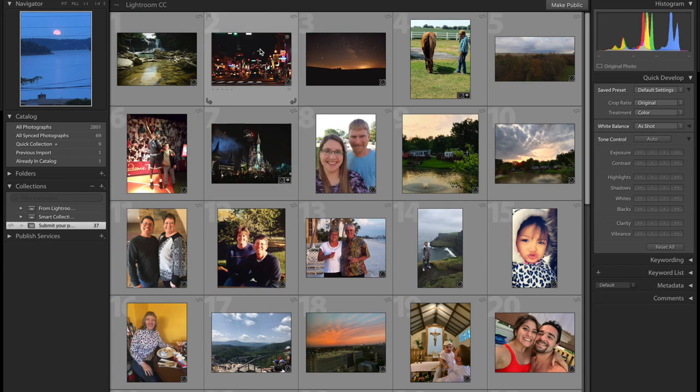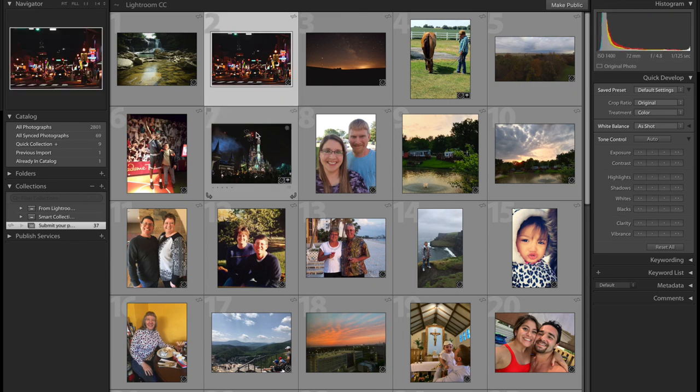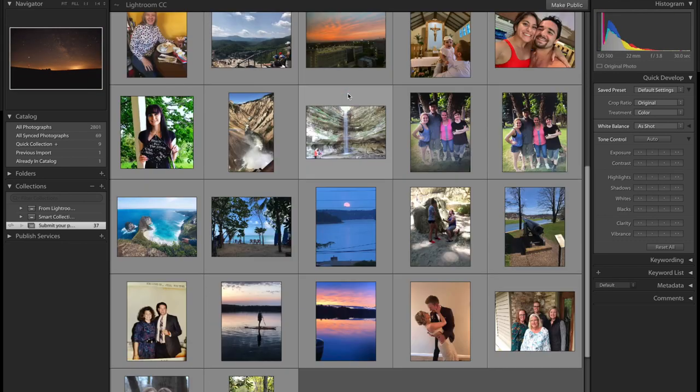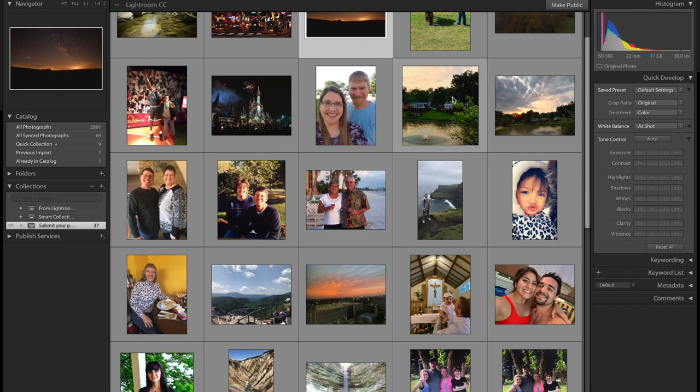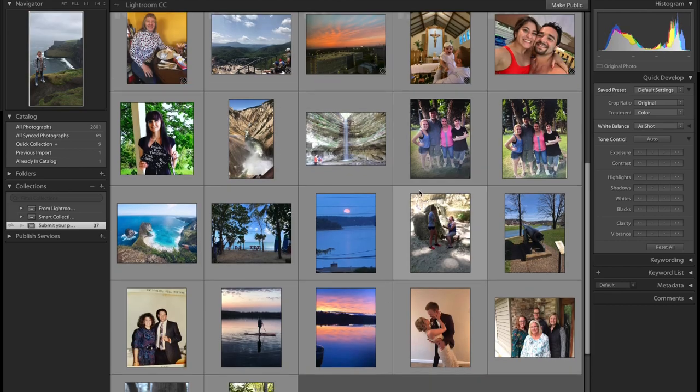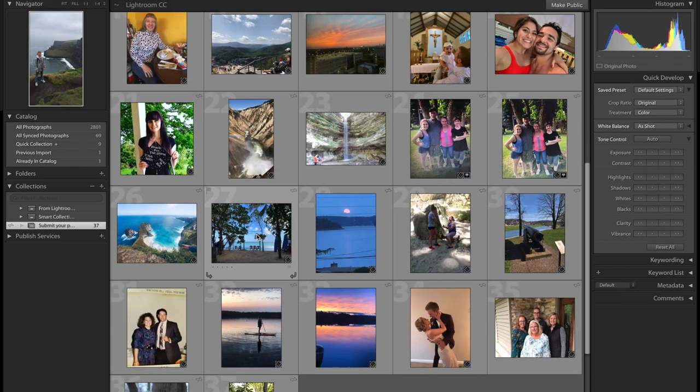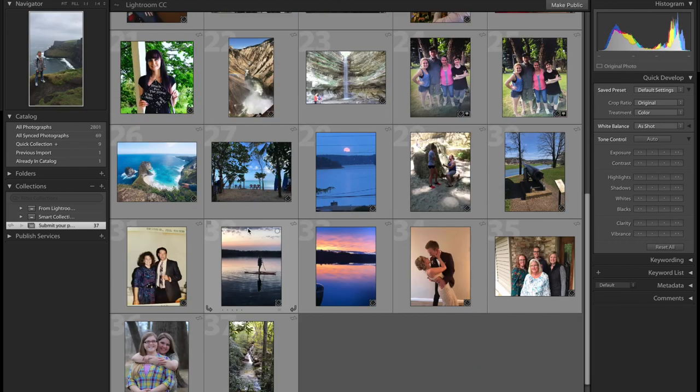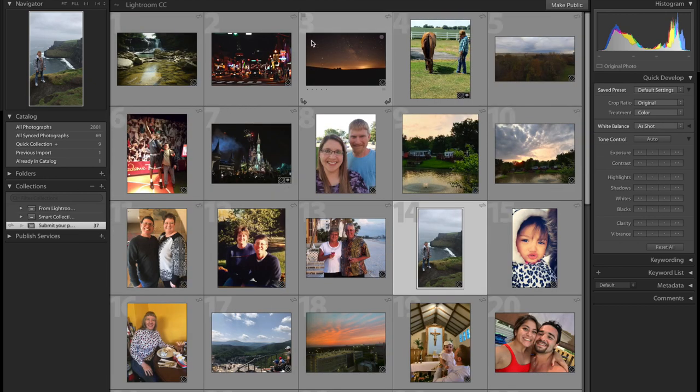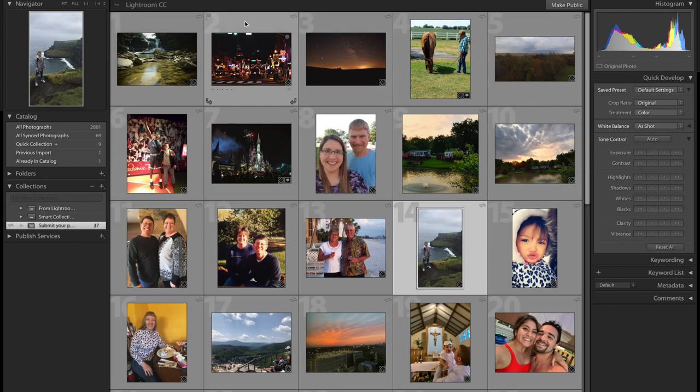As you guys can see we got so many unique photos. We got night photos, Disney castle, long exposure at night, this is abroad in Ireland, just so many, this is in Bali I think, so many unique photos. So let's just kind of go through.